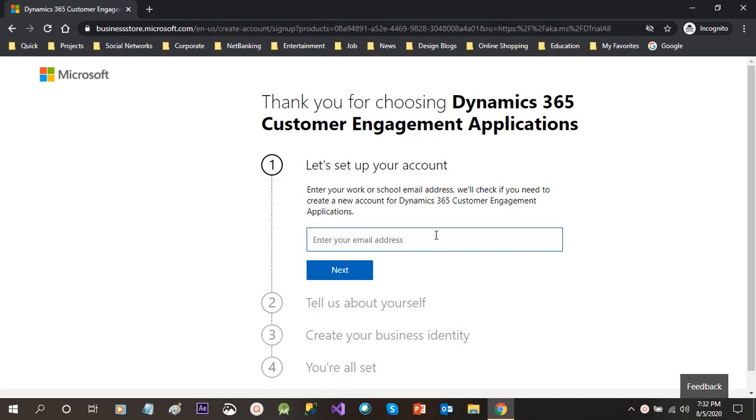Now here we have to provide our email address. We can give our work or school email address, or you can give your personal email ID also. Let me give some email ID here.